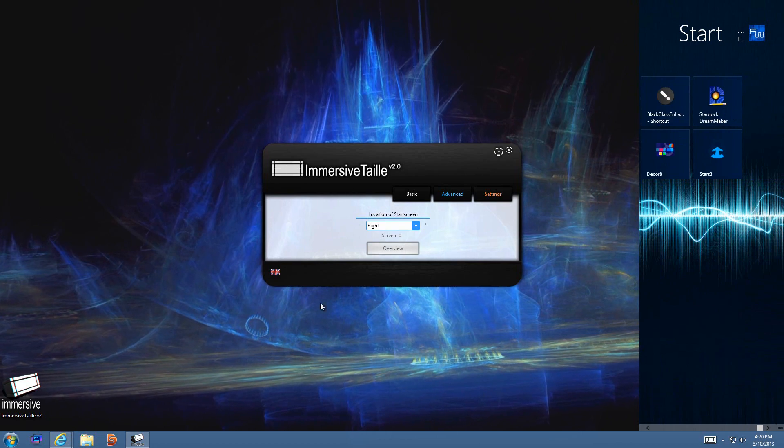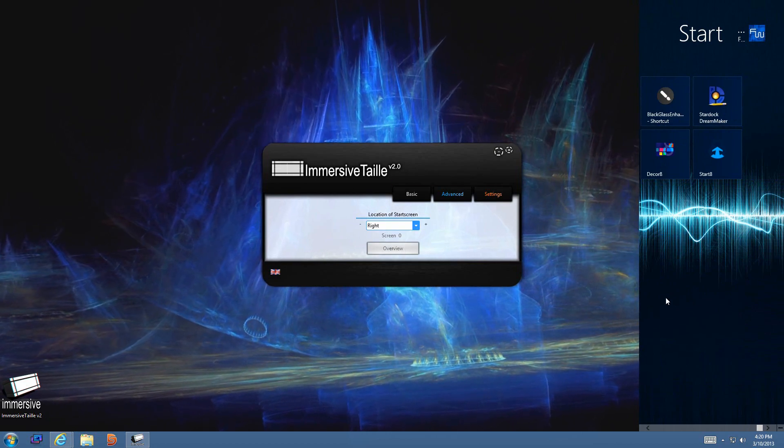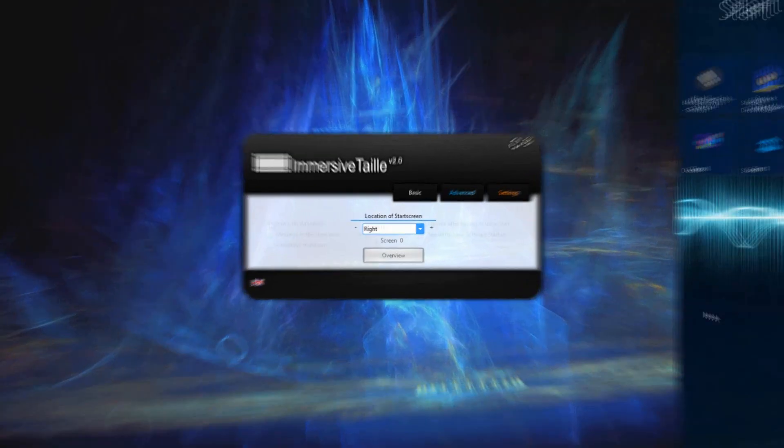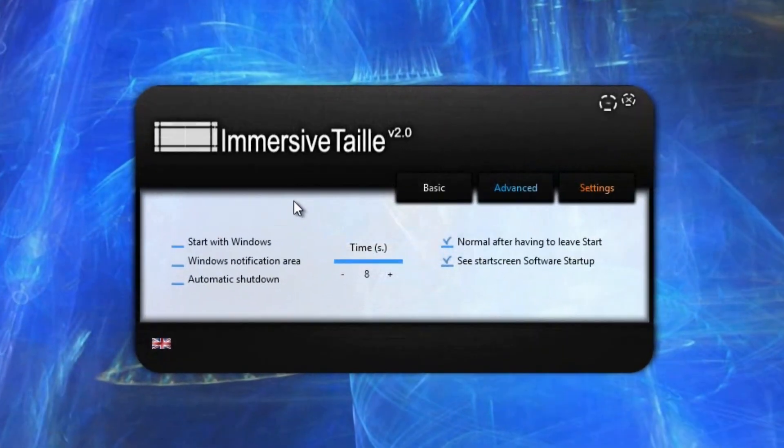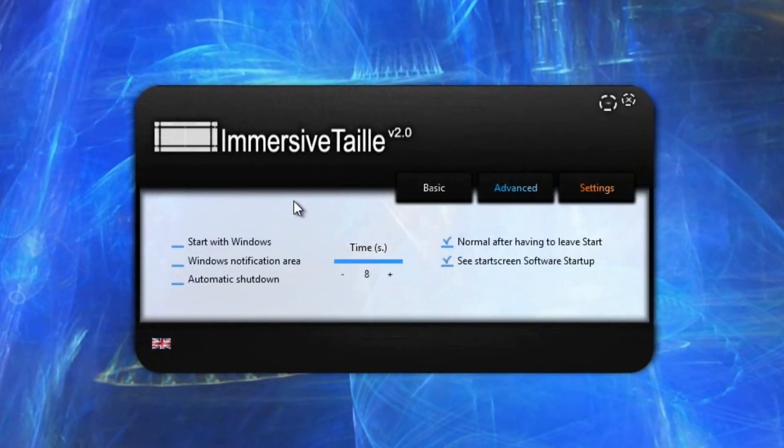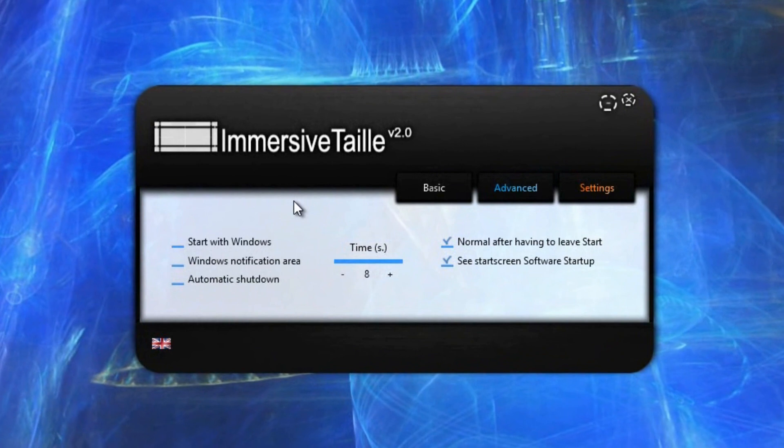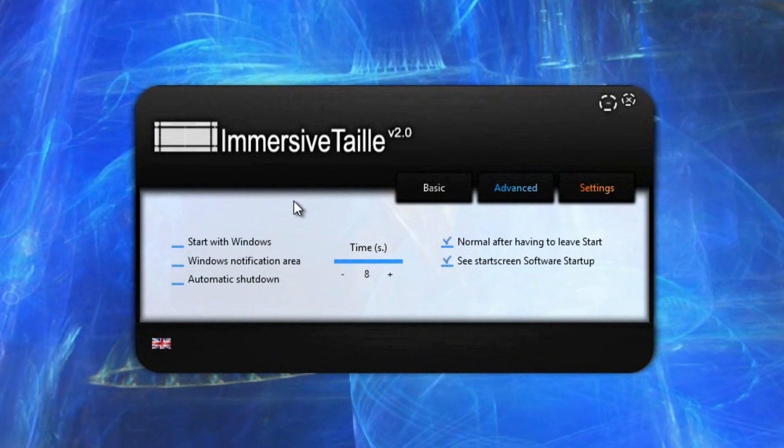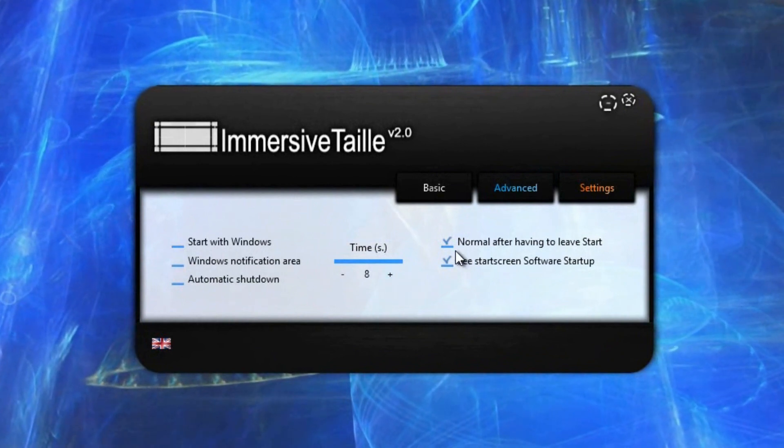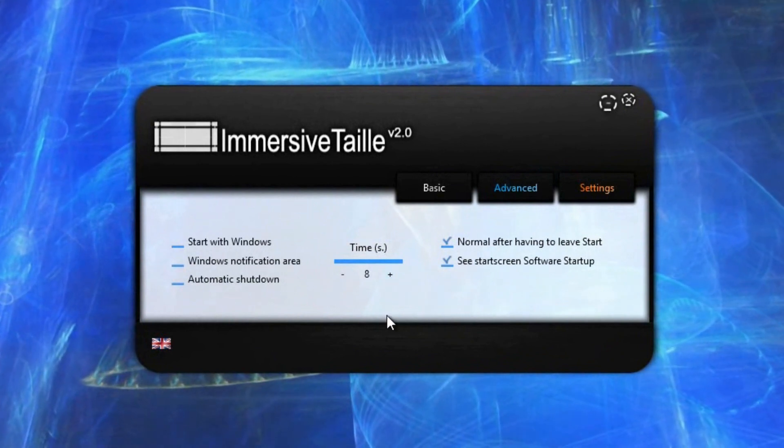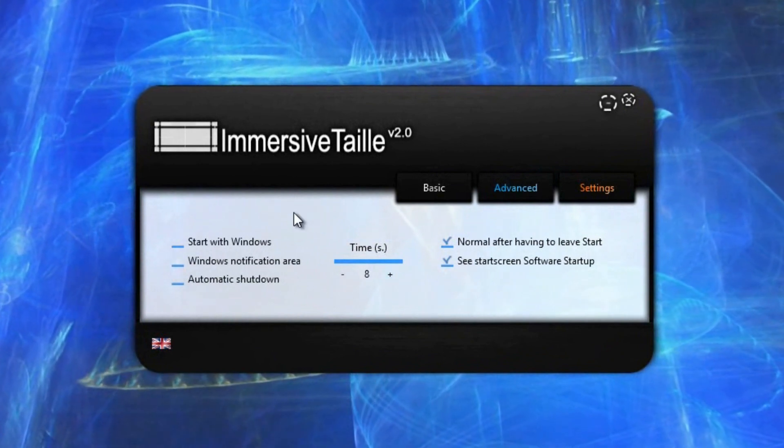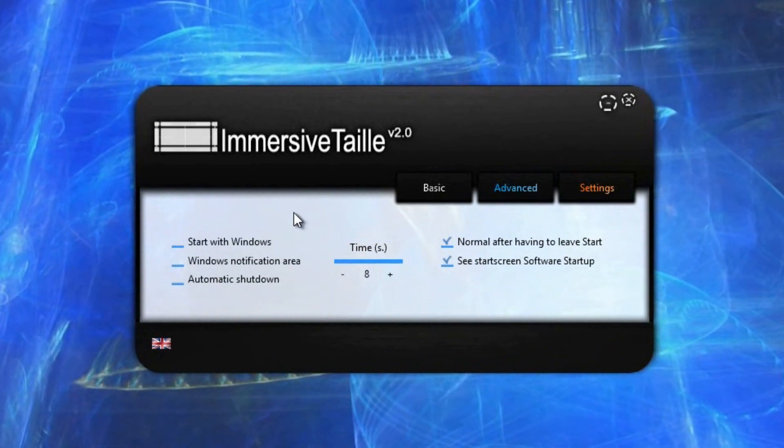Under settings we can see that we have a bunch of options that we can select. The checkmarks means that it's going to happen or it's set to do whatever it's going to do.